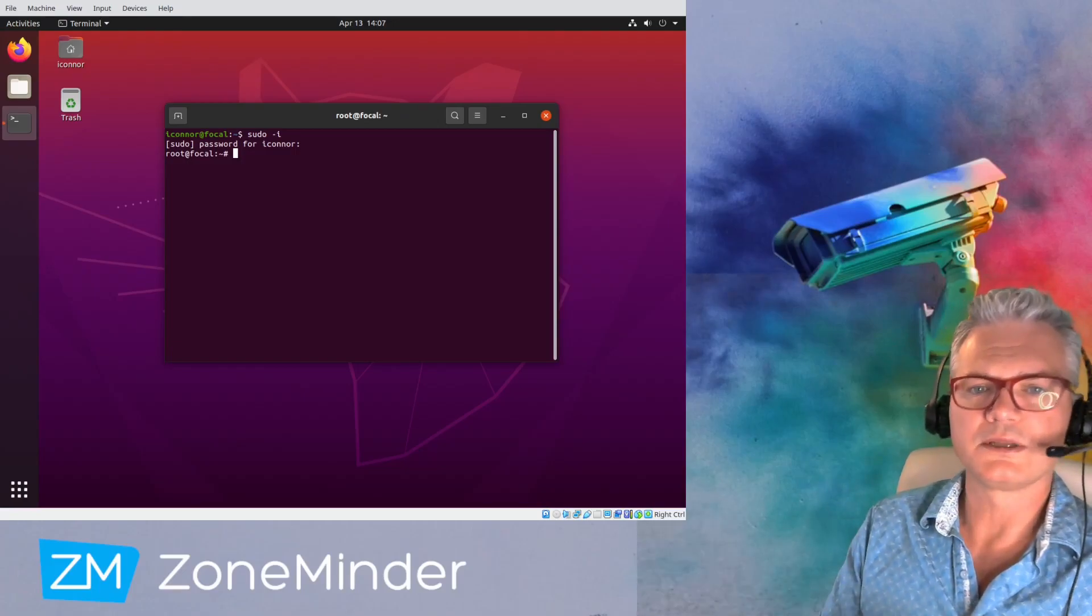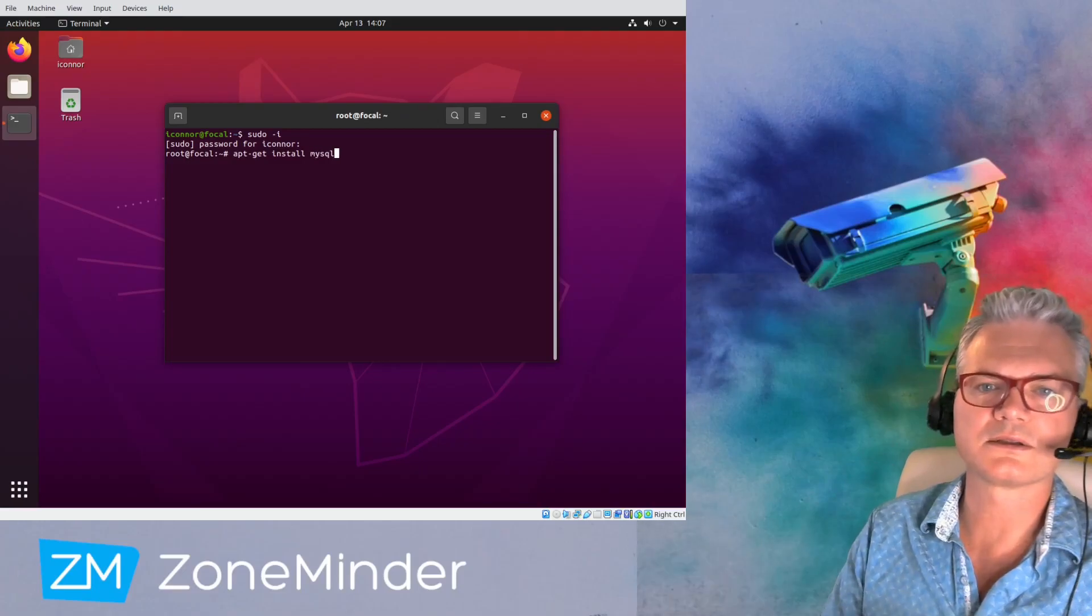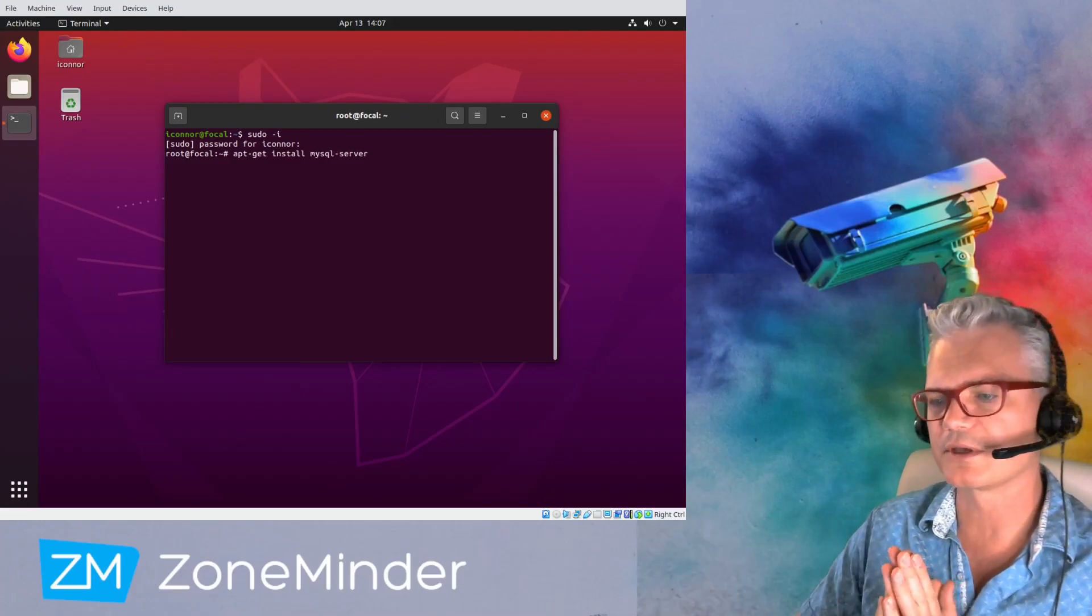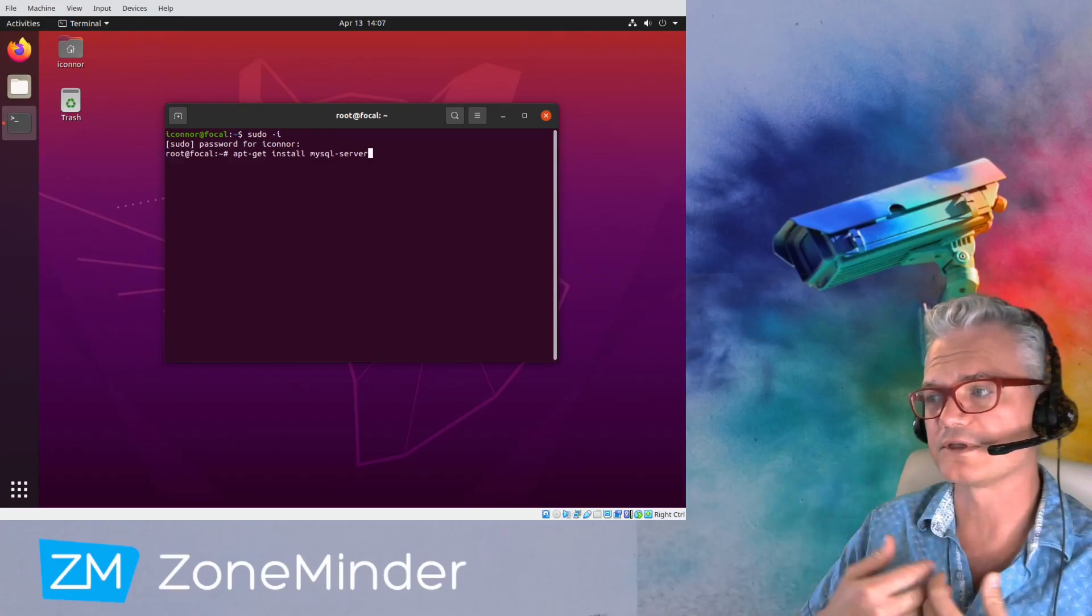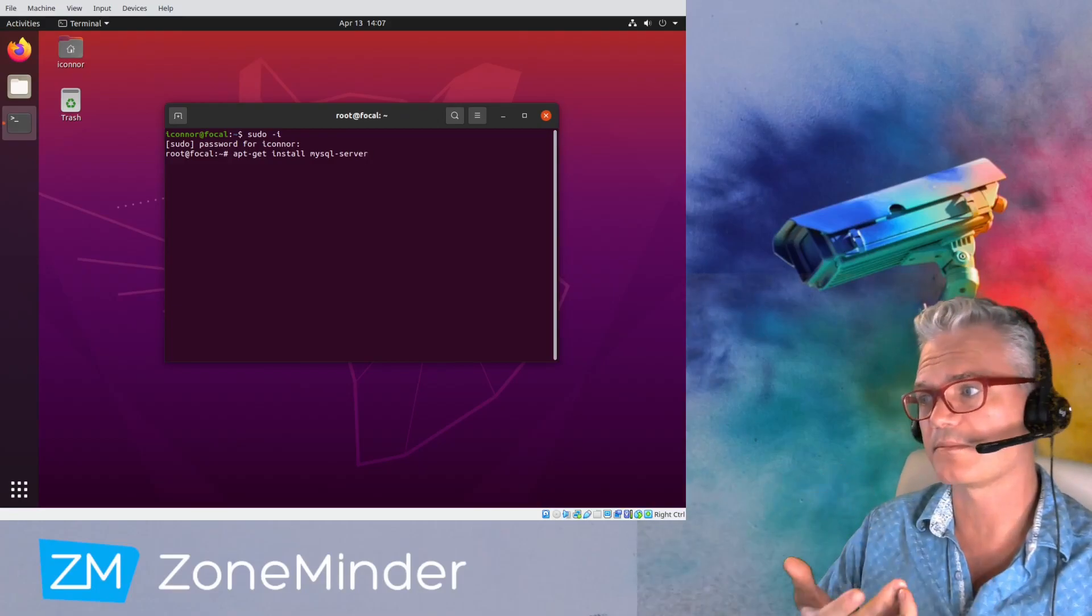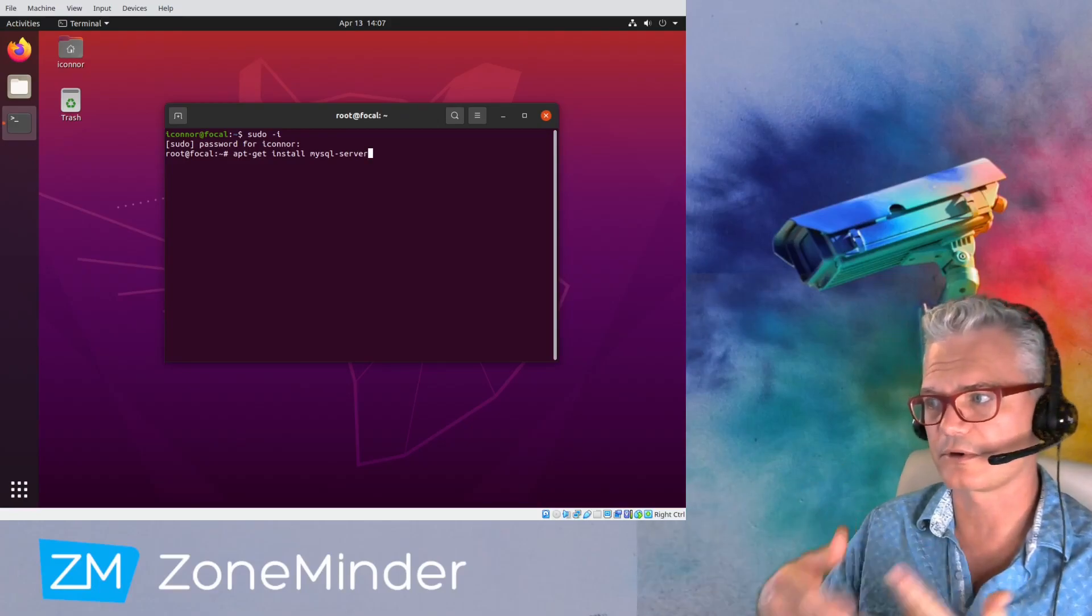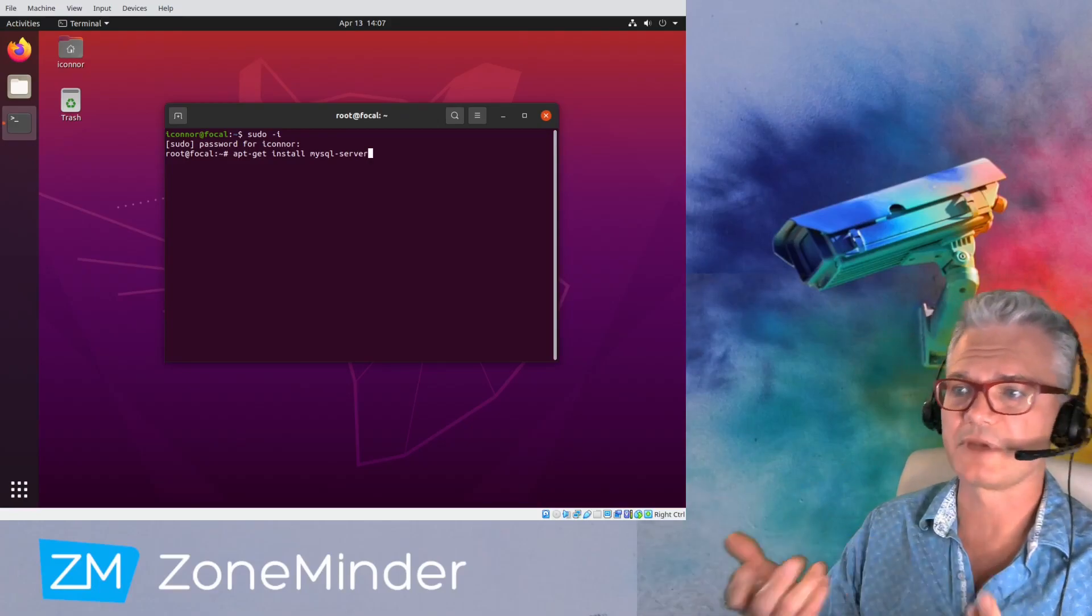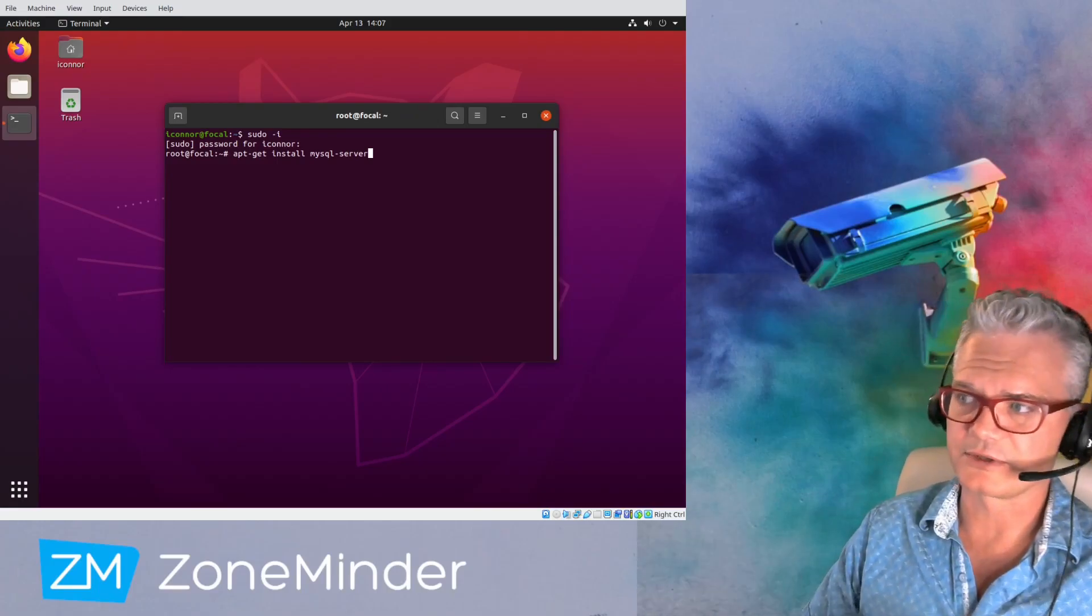So the first thing we do is install MySQL Server. We install this first because ZoneMinder, when you install it, if it detects the database it'll automatically add the ZoneMinder database, set up the user and all that stuff automatically. If you don't, you'll have to do it manually later, which I'll have to make another video on how to do that.